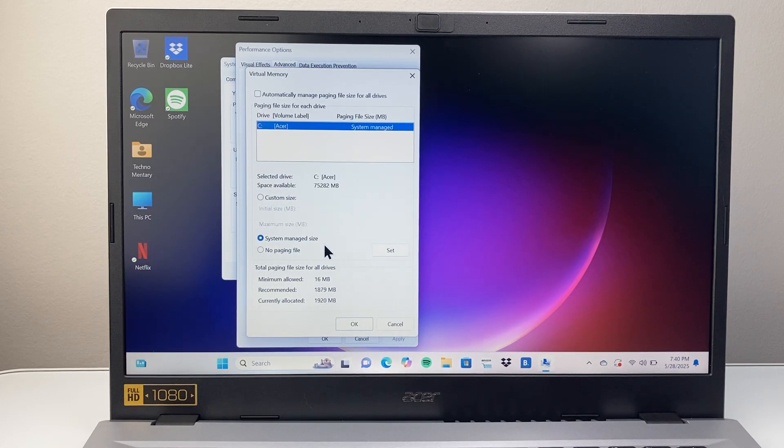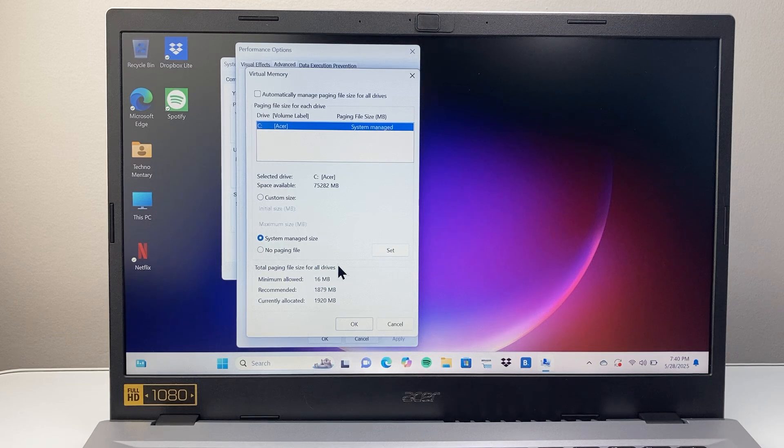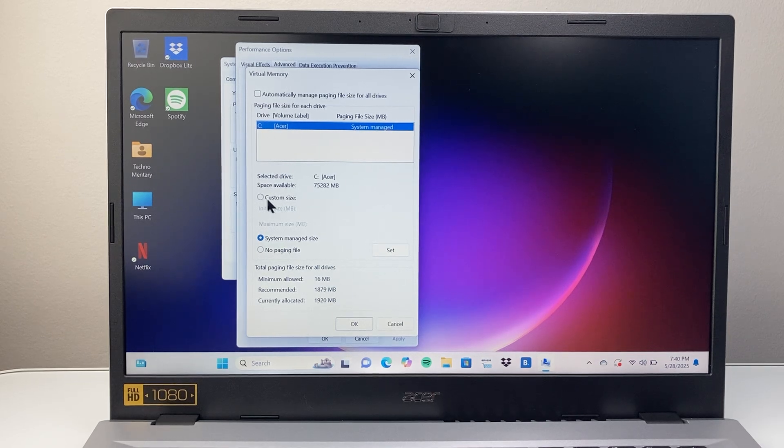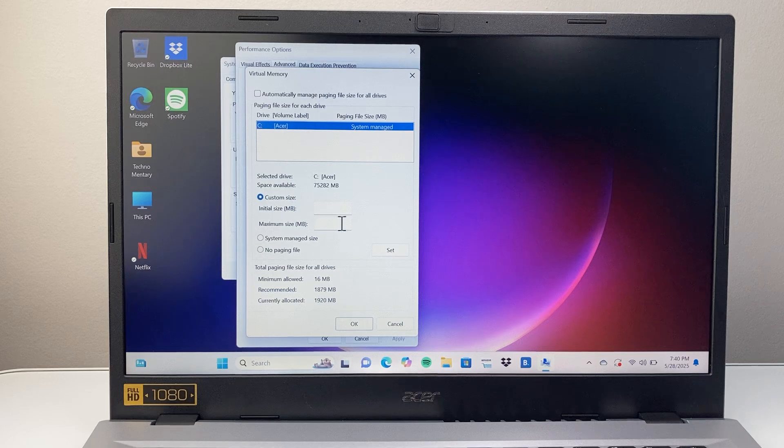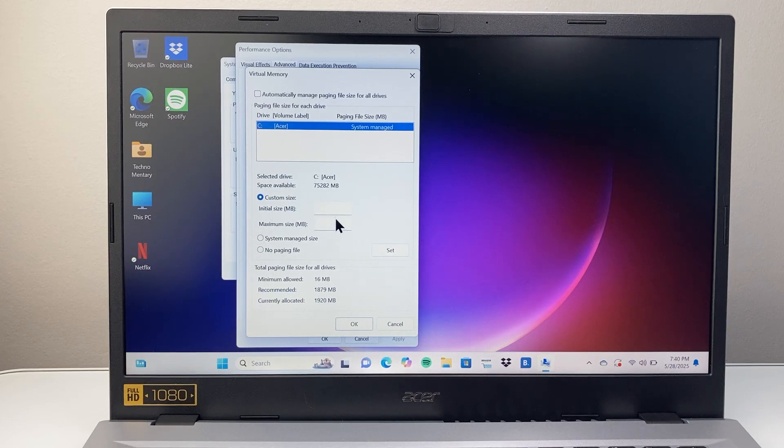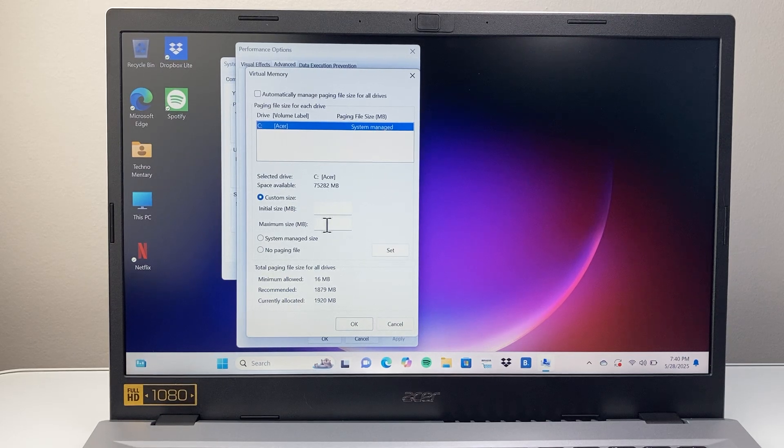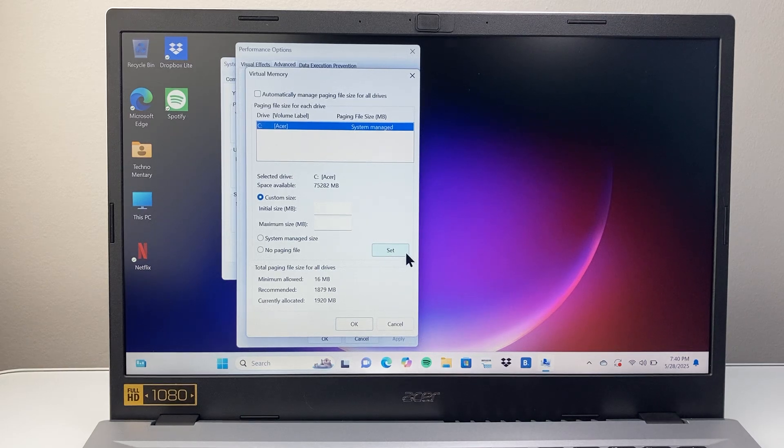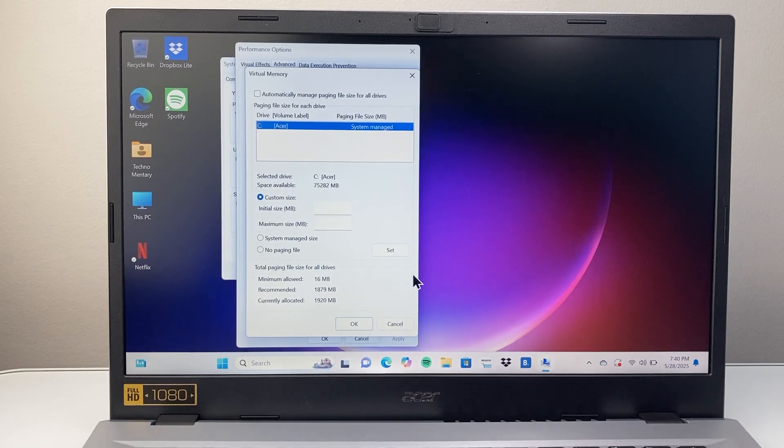And here you can go ahead and change it yourself. So you can click on Custom Size, and then you can set your custom size for the initial and the maximum as well, and then you click on Set and OK and that should apply.